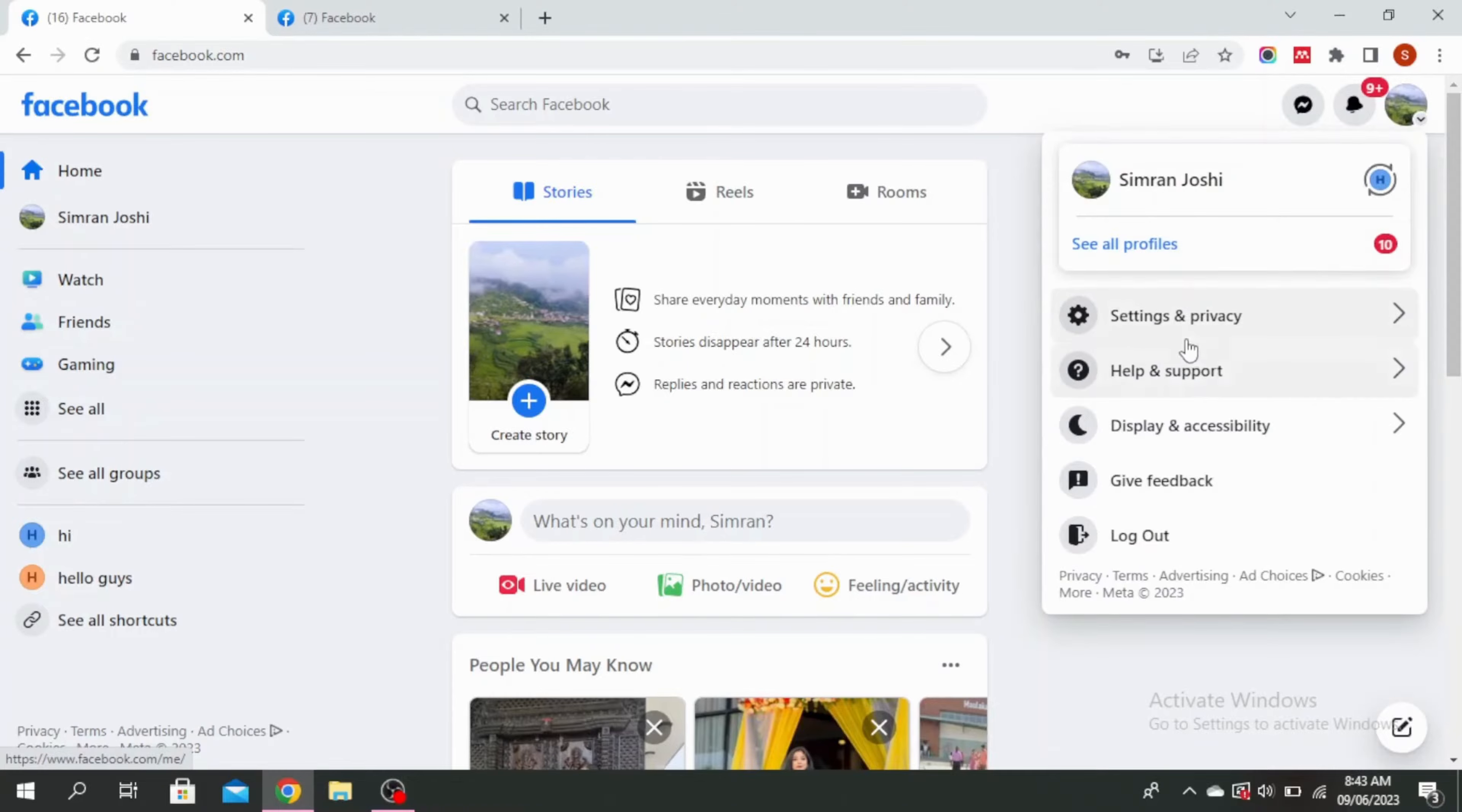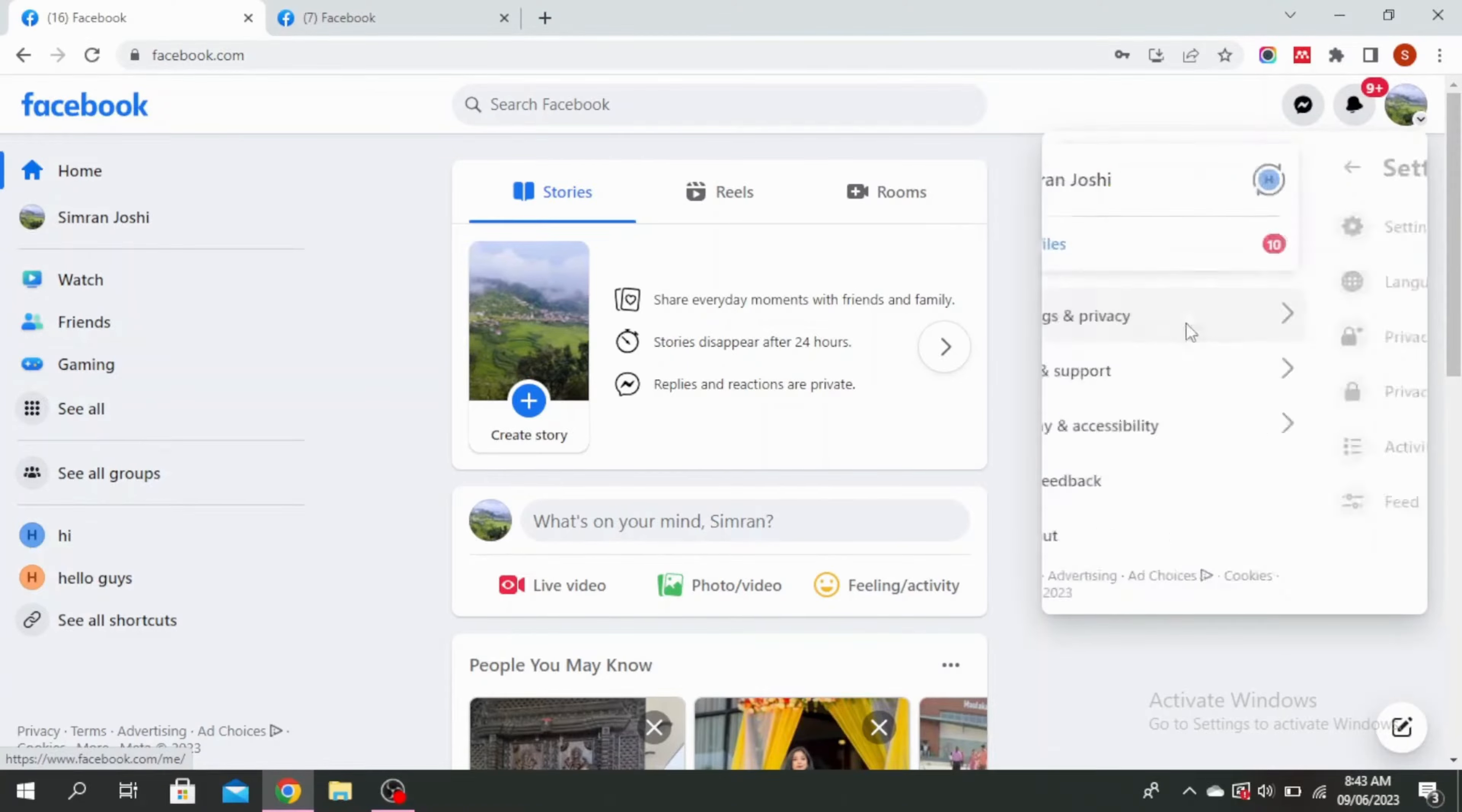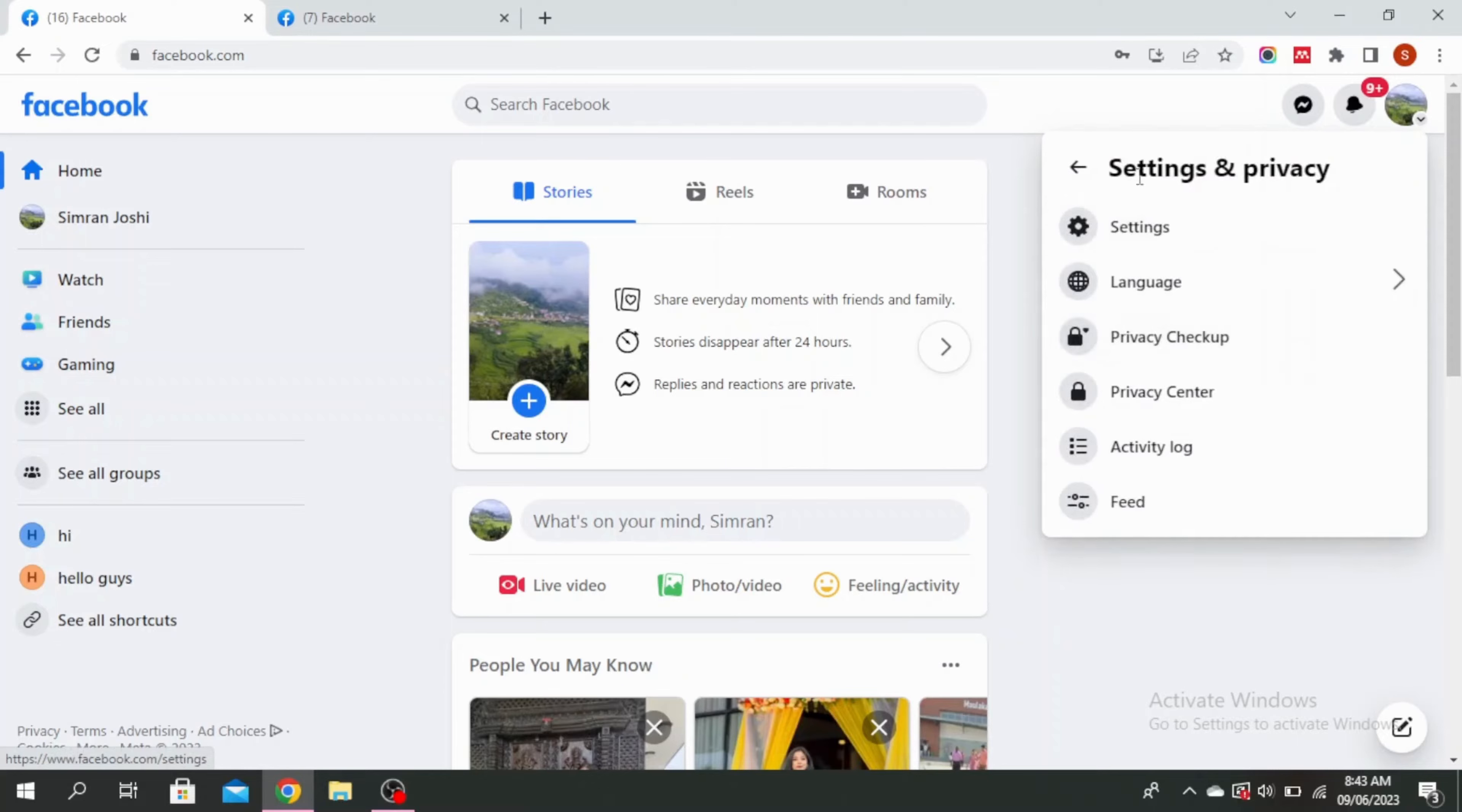Then click on settings and privacy. Go to your settings.